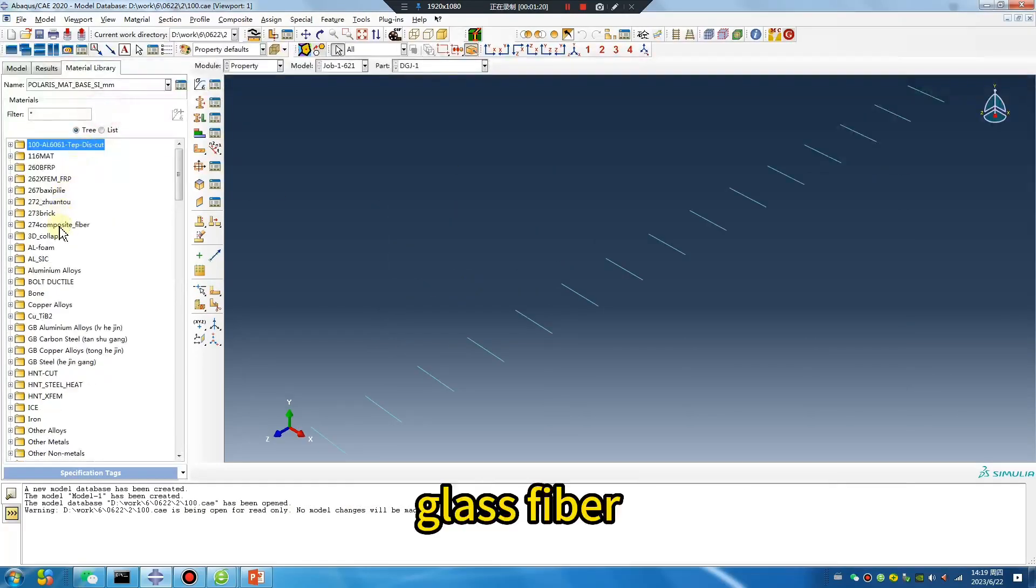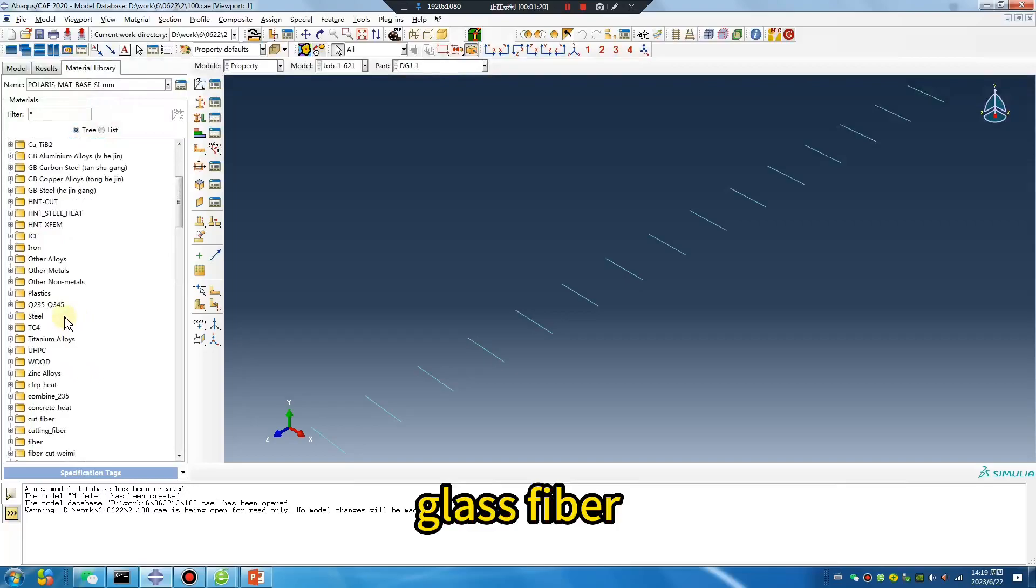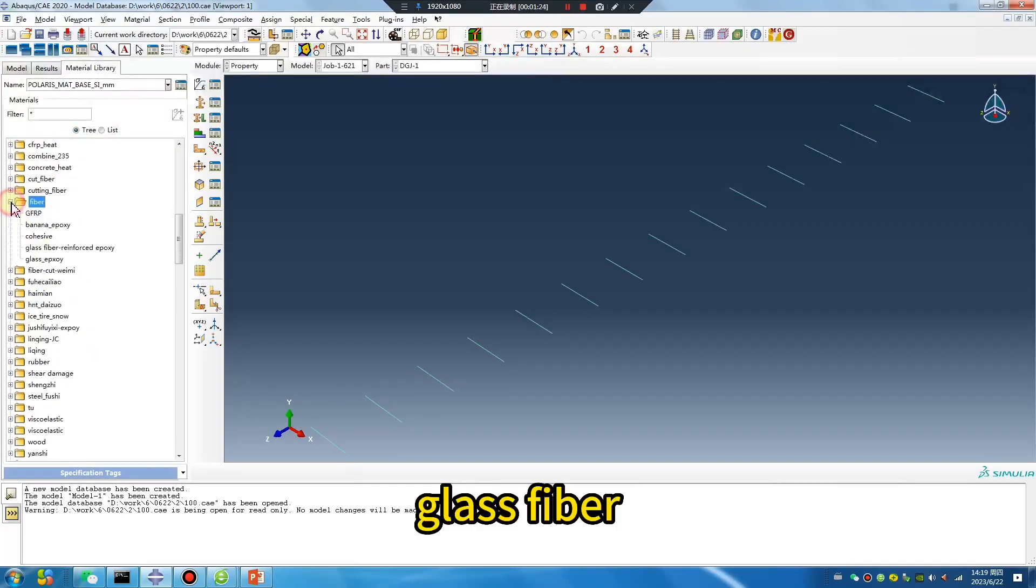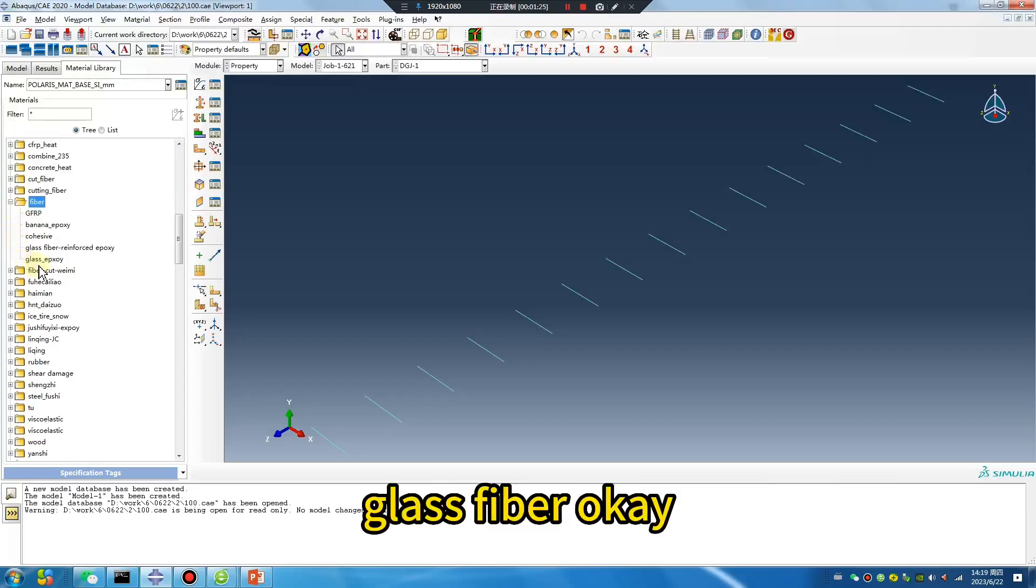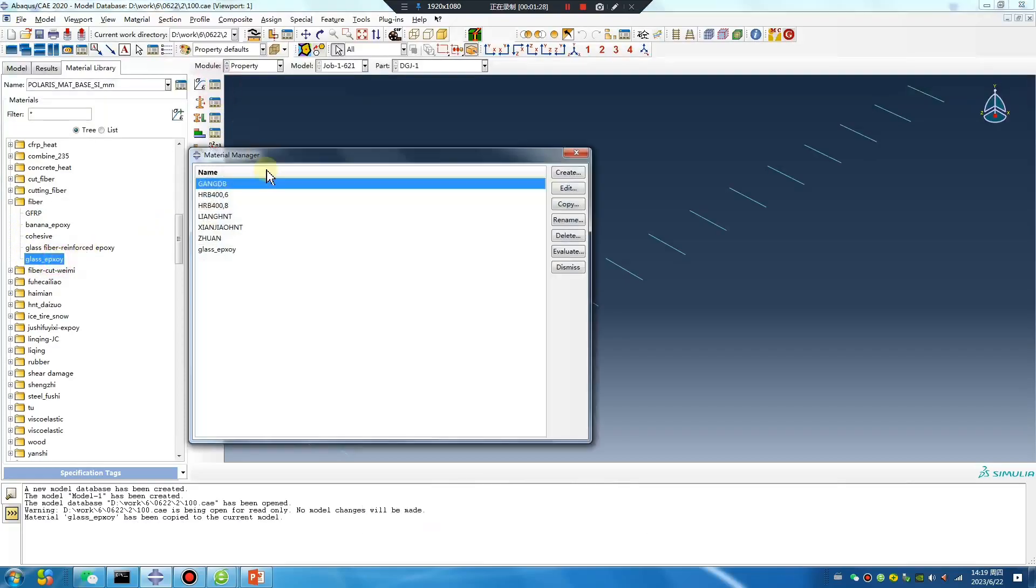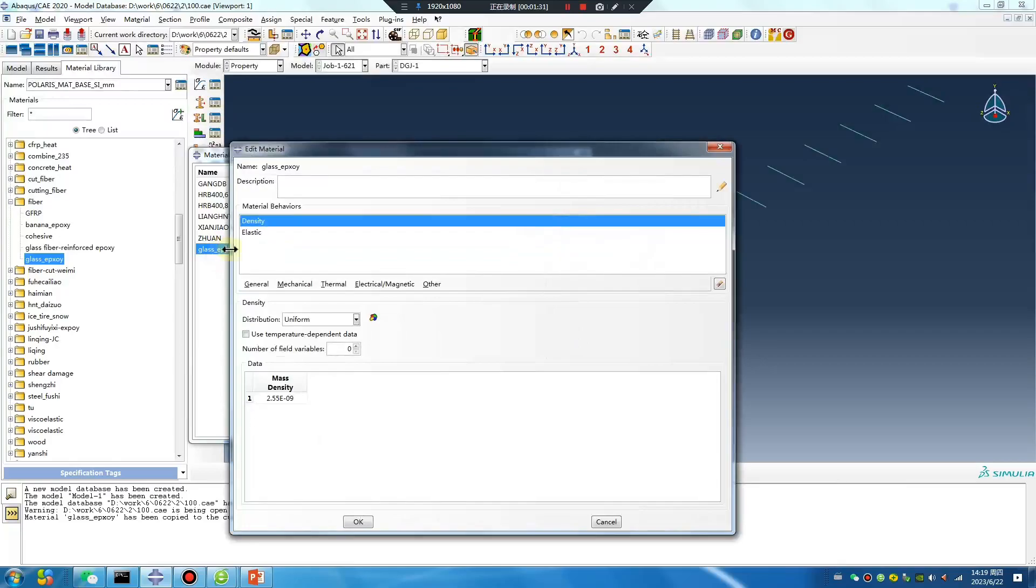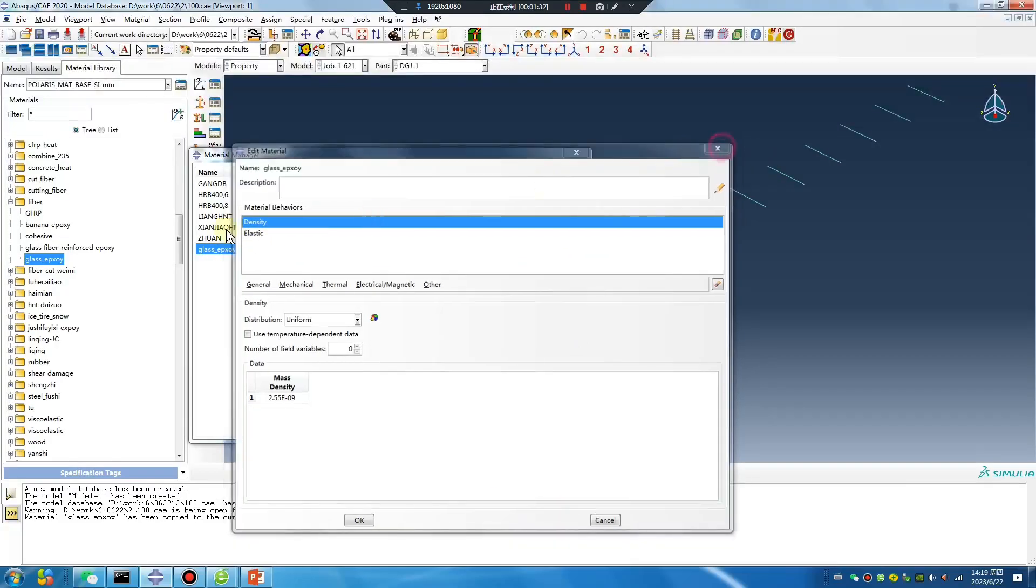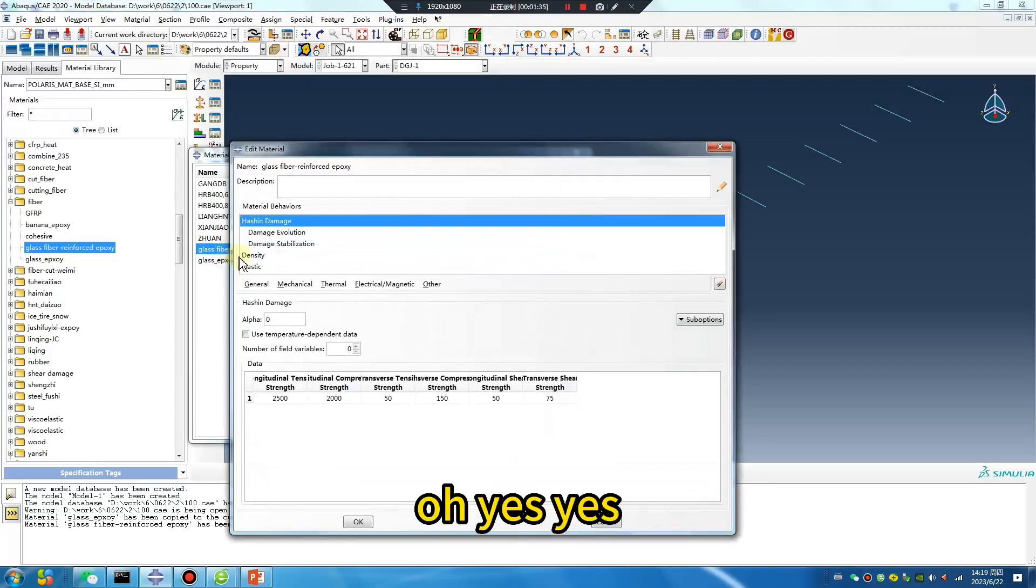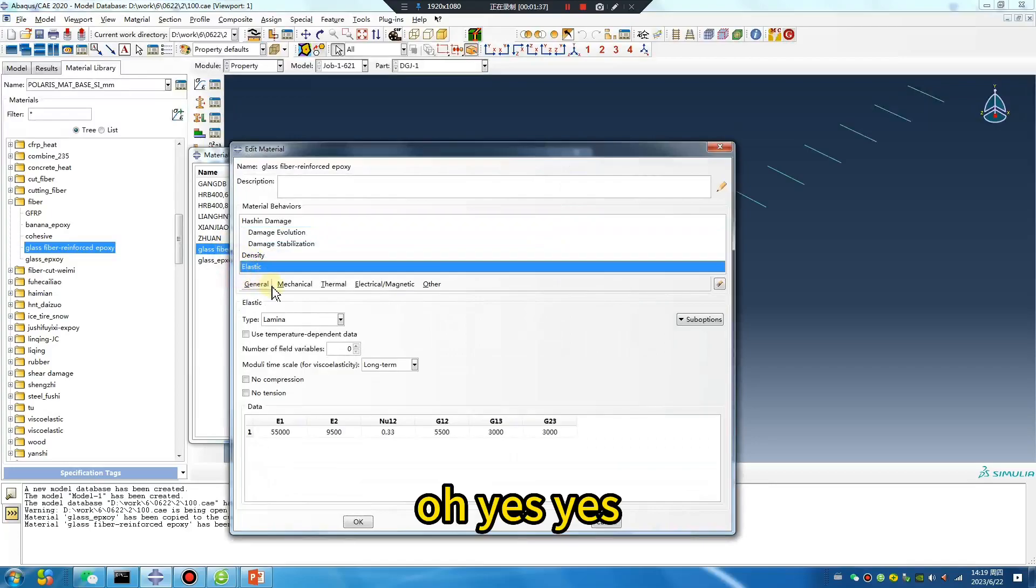Glass fiber, glass fiber. Oh no. Oh yes, yes.